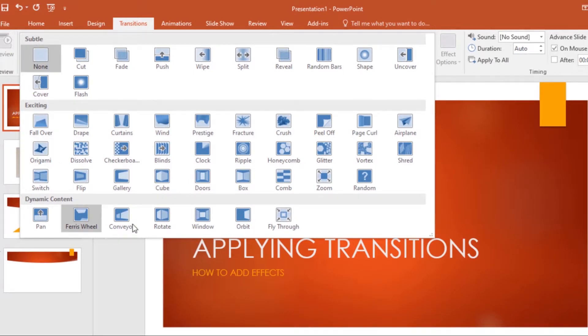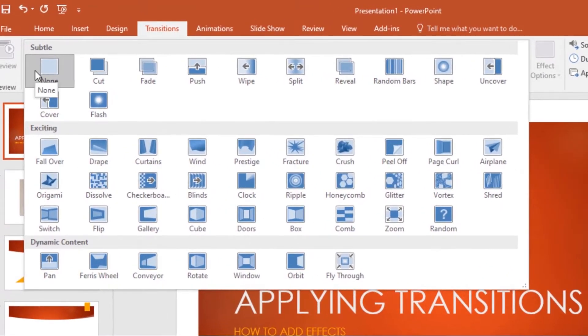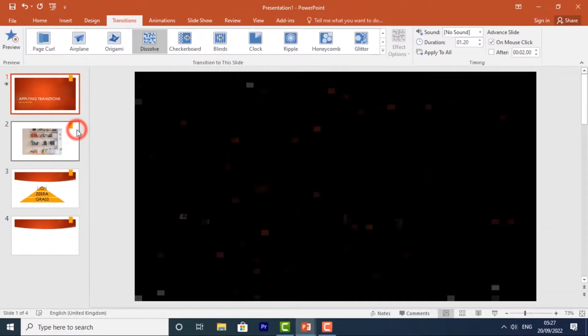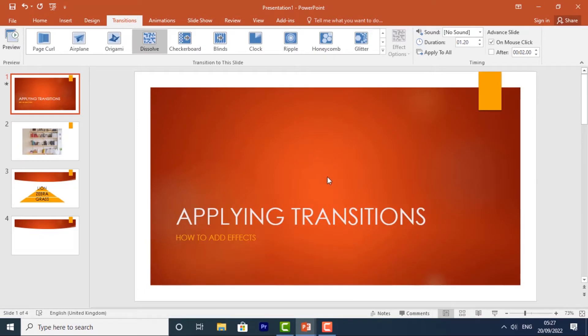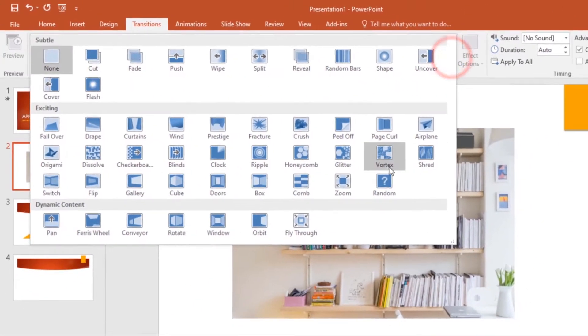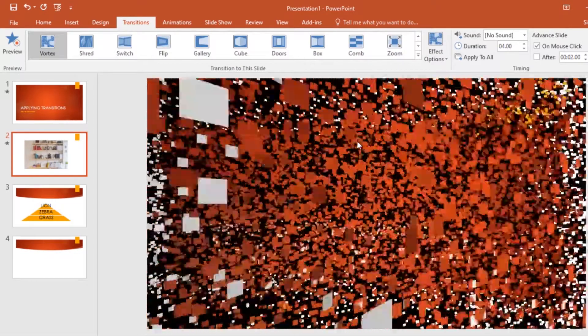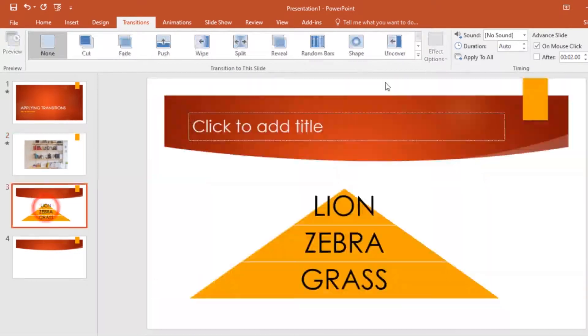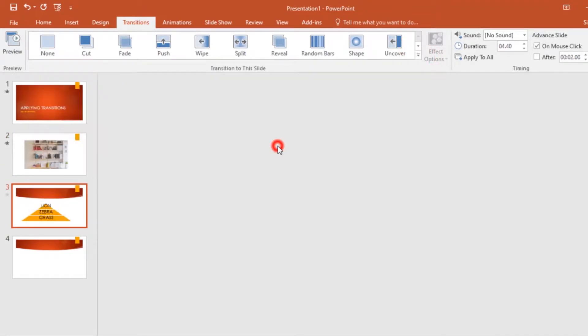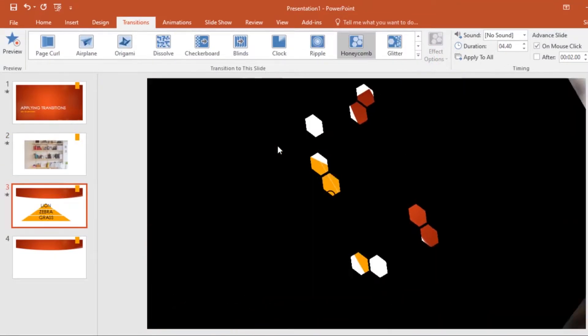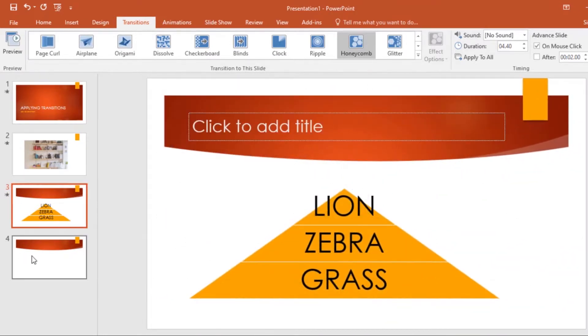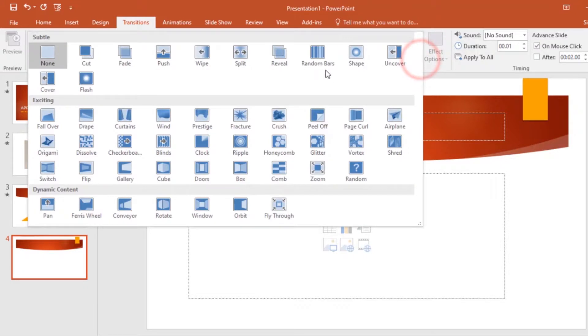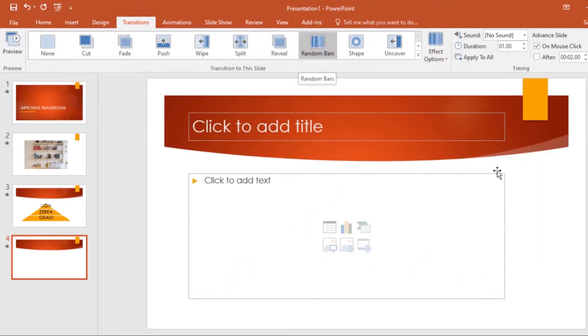By default it's set to None. So for the first slide I'll select Dissolve and it will give me a preview. I'll go to the second slide and choose Vortex. I'll go to the third slide and add Honeycomb, and it gives you a preview. Lastly I'll add Random Bars. That's how you add transitions to a presentation.